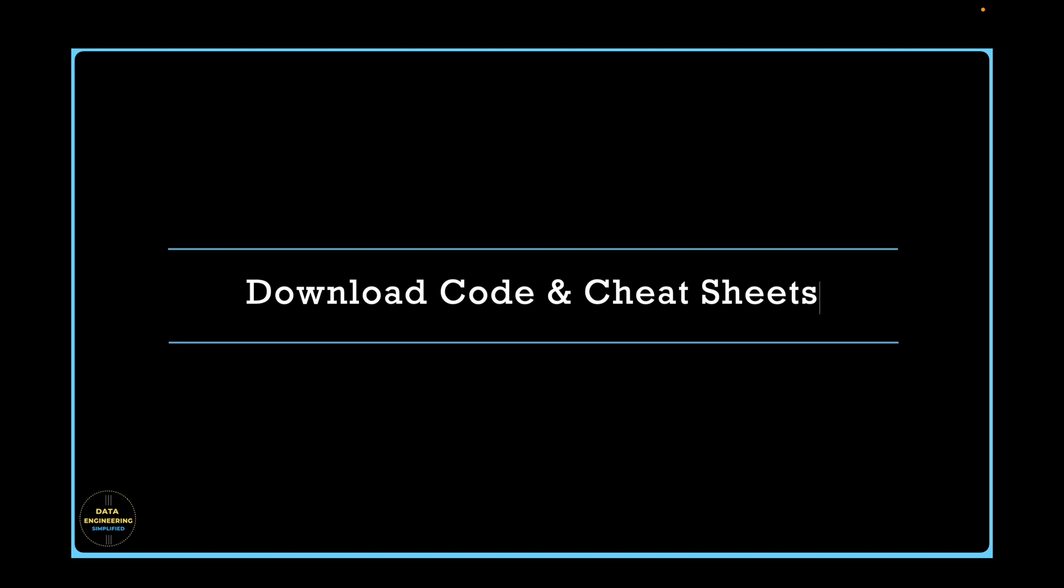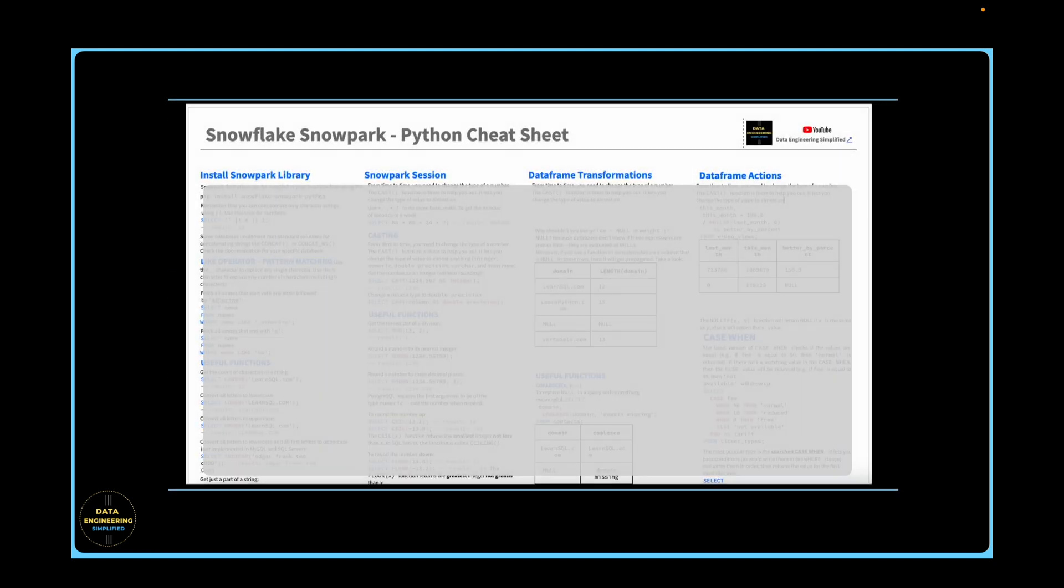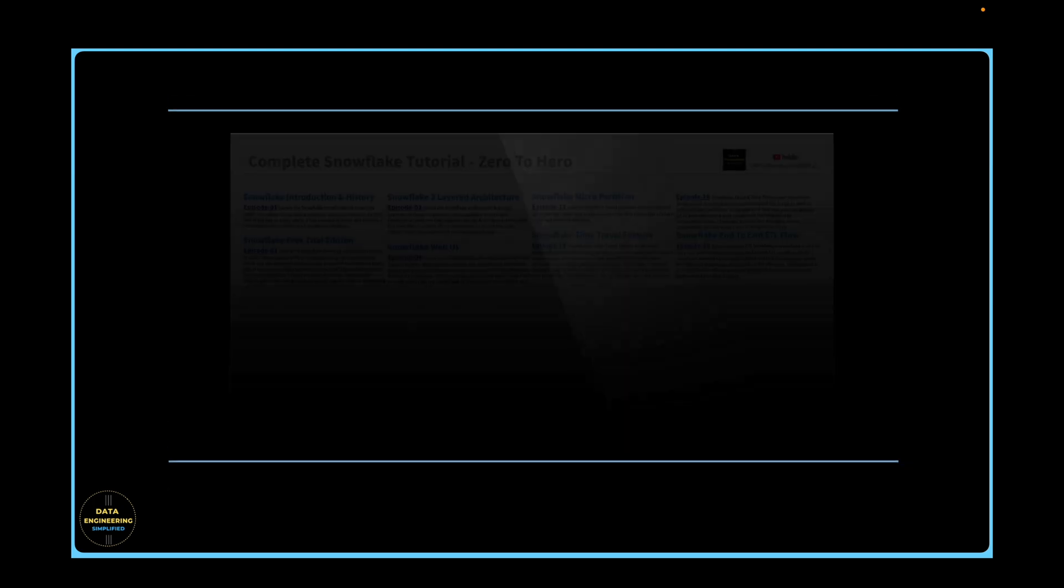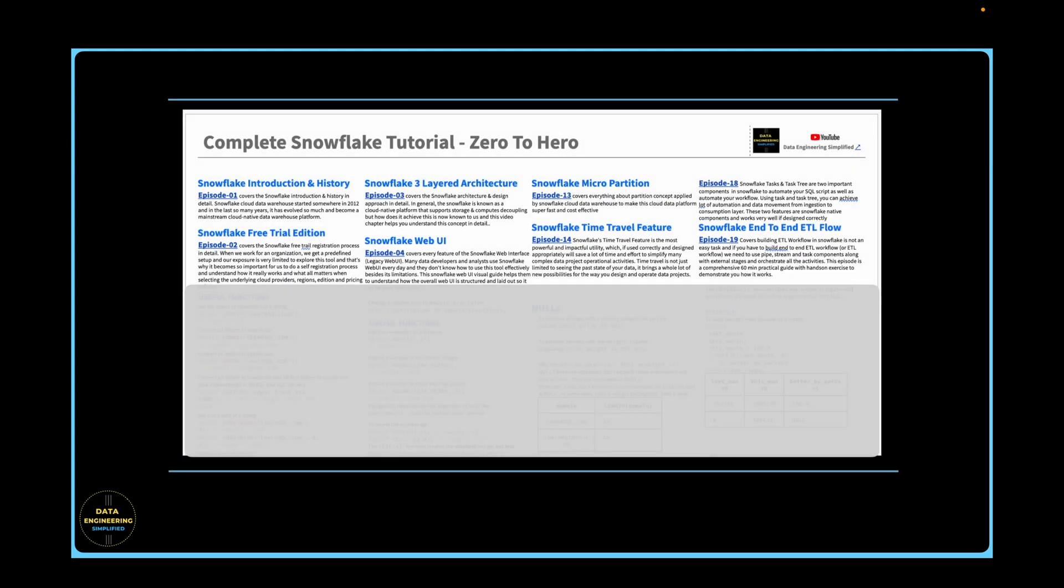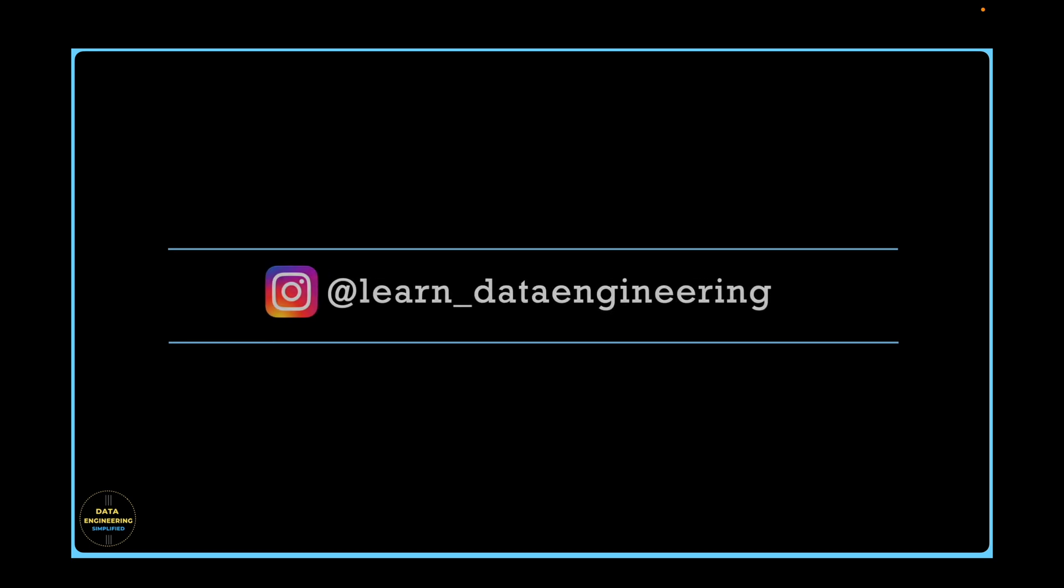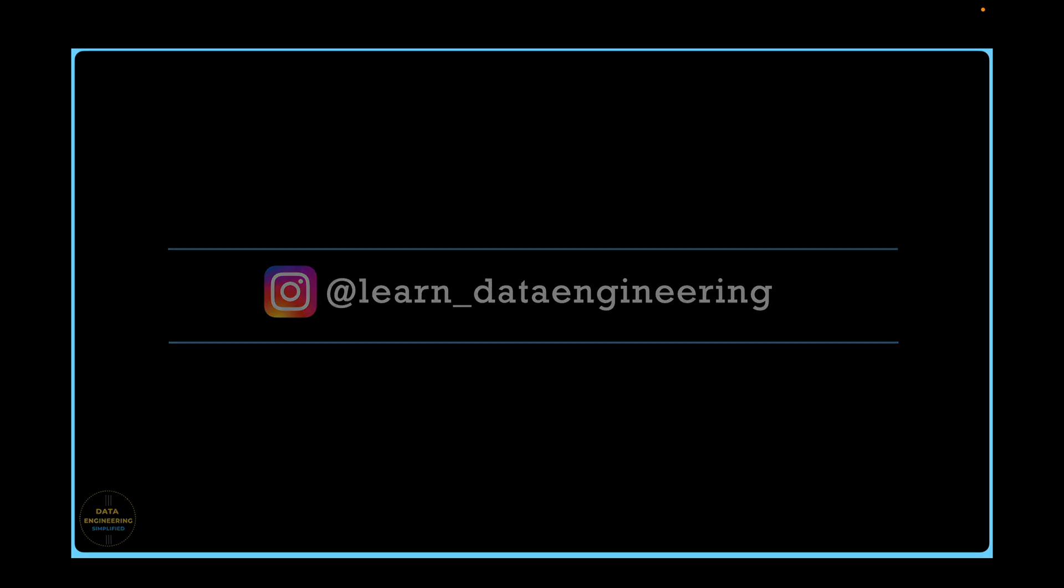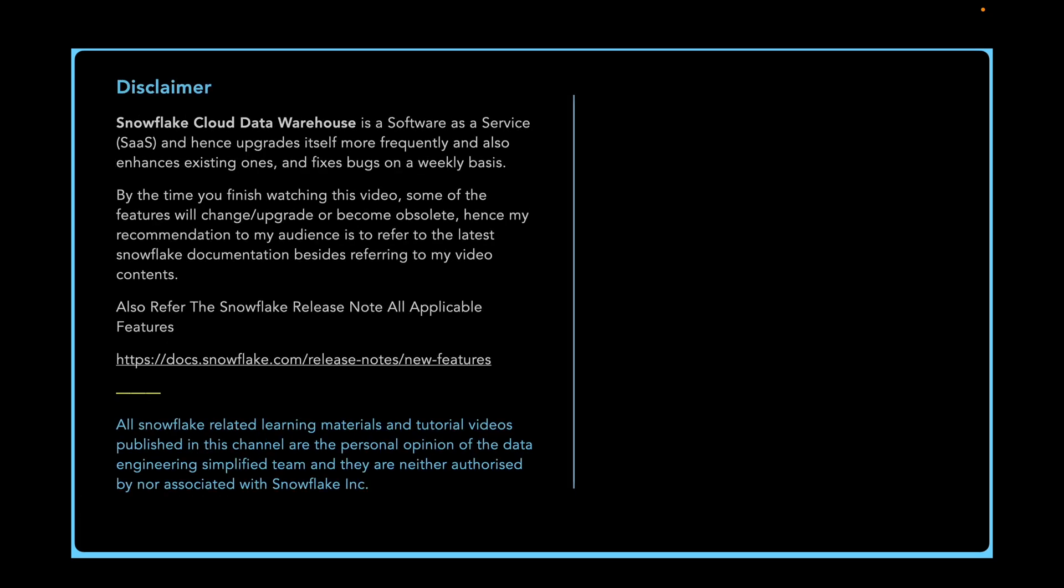Refer the description section to download the source code used in this tutorial as well as cheat sheet. If you have any specific questions, queries, or doubt, please drop me a note in the description section or in my Instagram account. Thank you, happy learning, and keep growing.